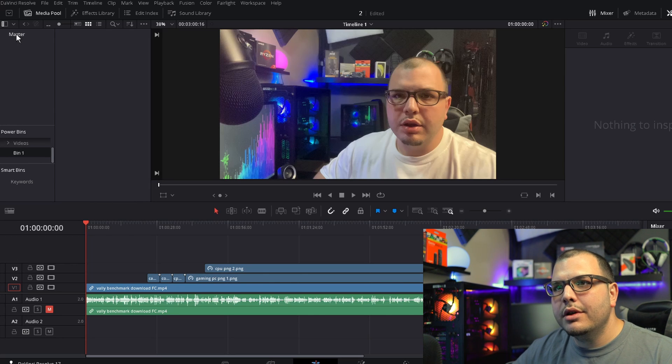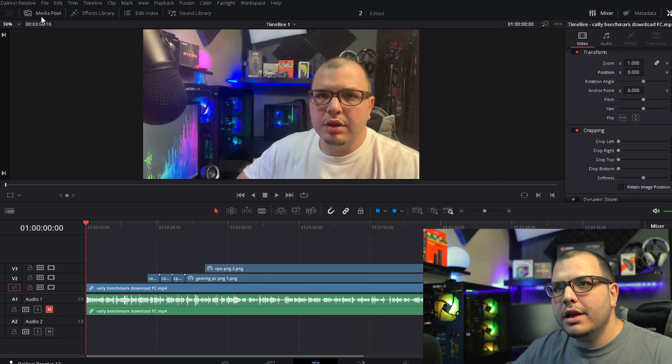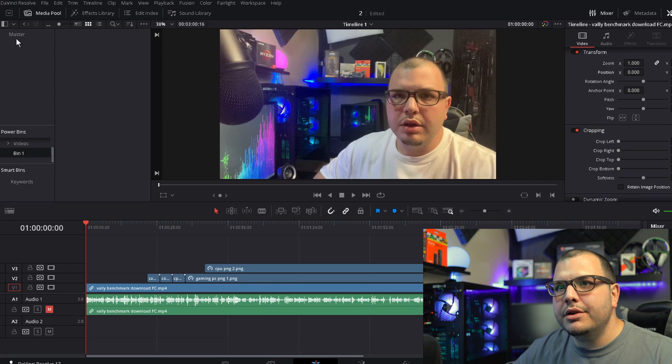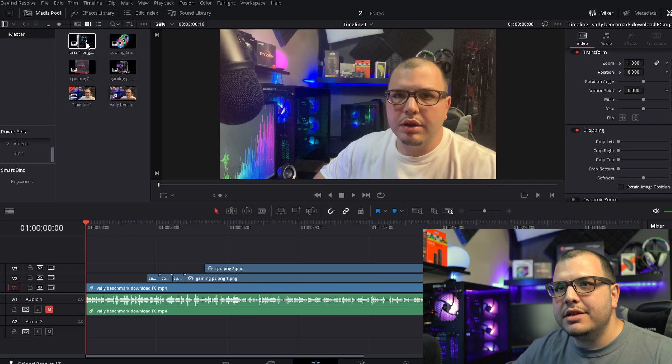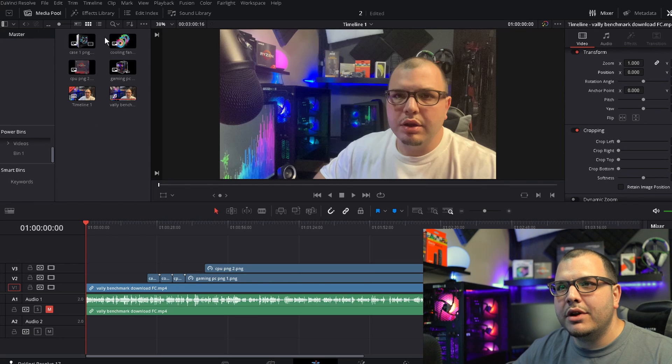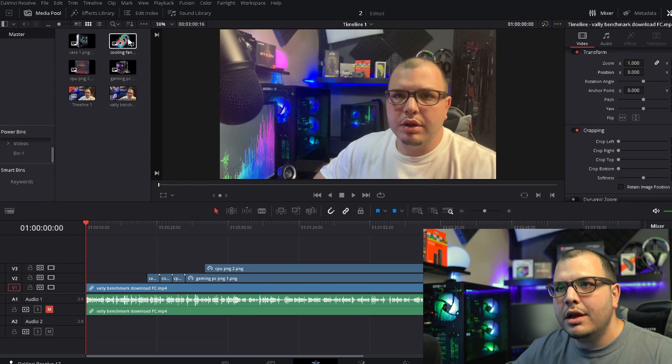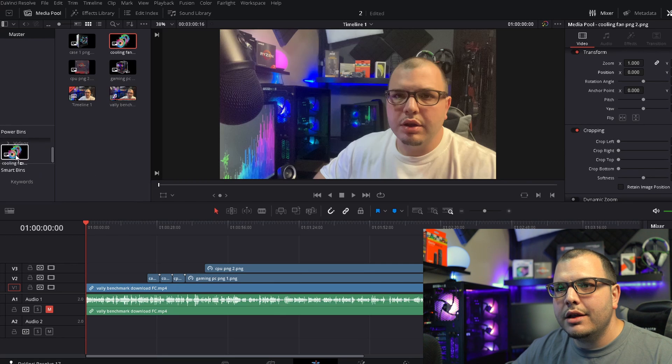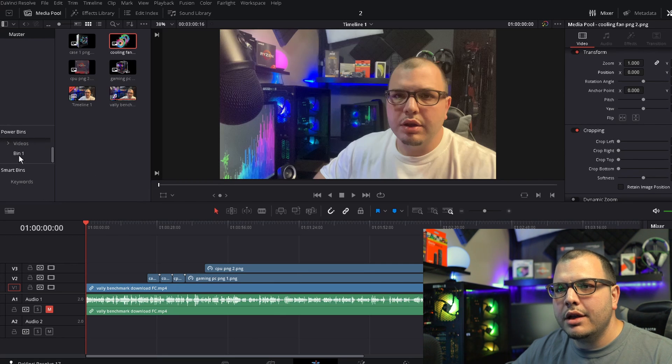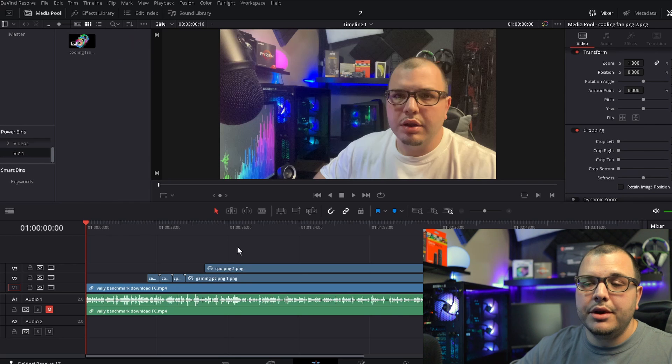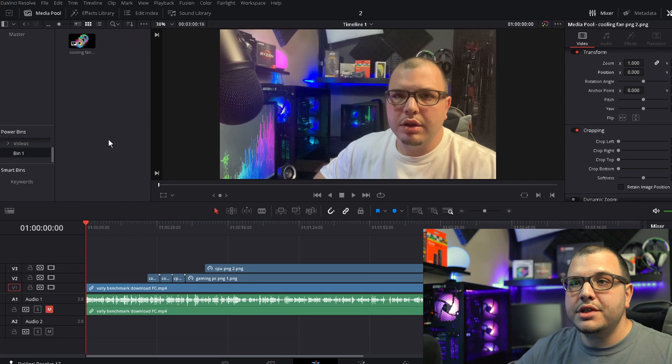Okay, and all you got to do is come to your master again. Whatever clip you got up here that you want in the power bin, you just click and drag and move it to bin.